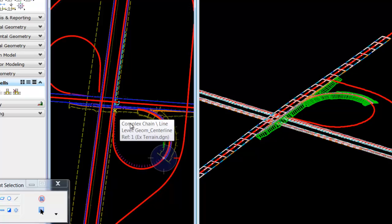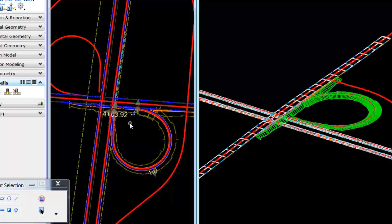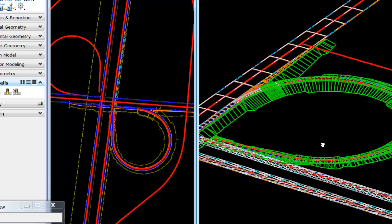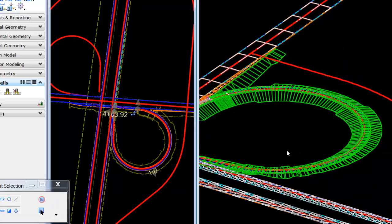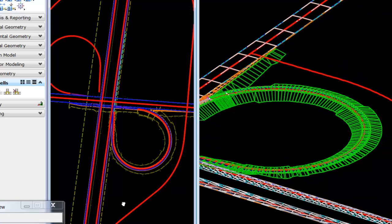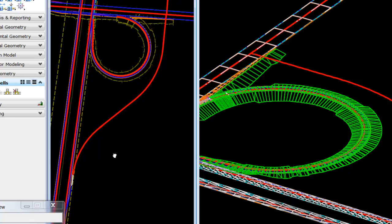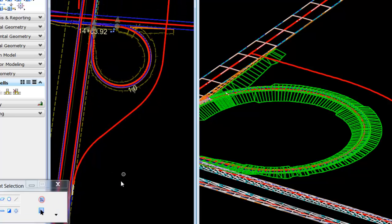In the 3D view, we'll get immediate visual feedback on our construction. That was pretty easy. Let's do that again.